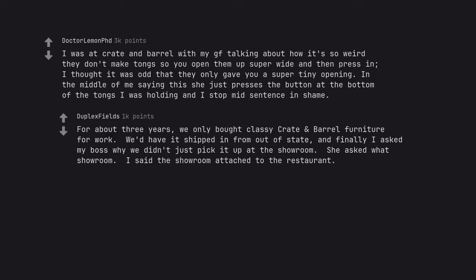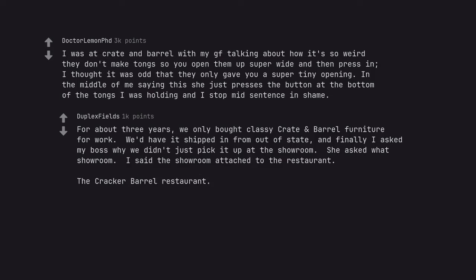For about 3 years, we only bought classy crate and barrel furniture for work. We'd have it shipped in from out of state, and finally I asked my boss why we didn't just pick it up at the showroom. She asked what showroom. I said the showroom attached to the restaurant. The Cracker Barrel Restaurant. No, they are not the same company.